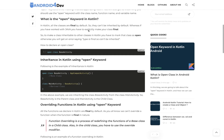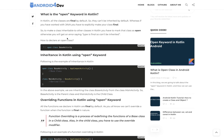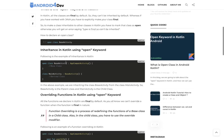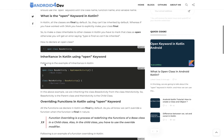In Kotlin, by default all classes are final. If you have worked with Java, you need to use the final keyword to make a class final, but that is not the case in Kotlin. So if you try to inherit a class in Kotlin without using the open keyword, it will give you an error.